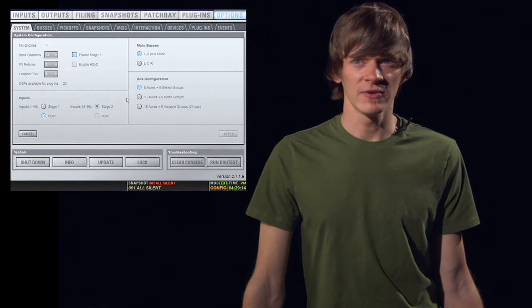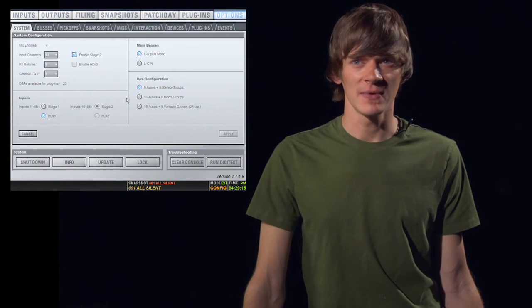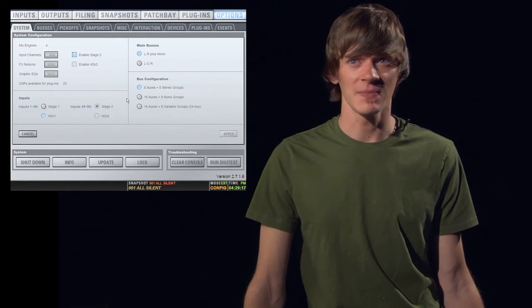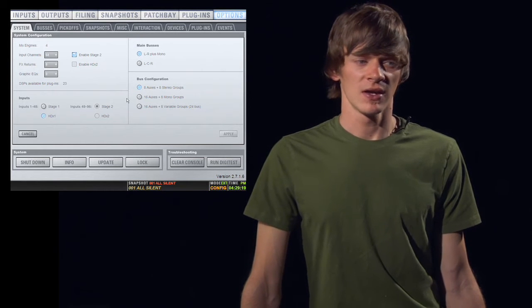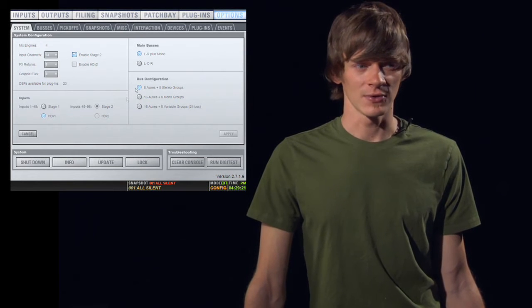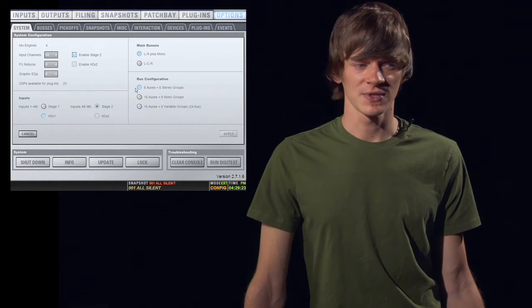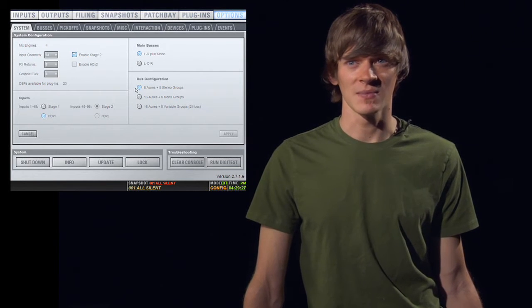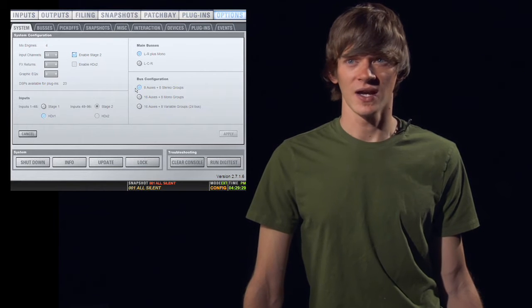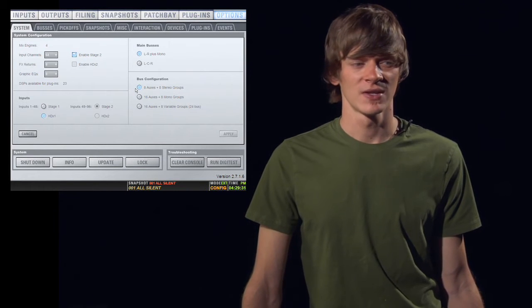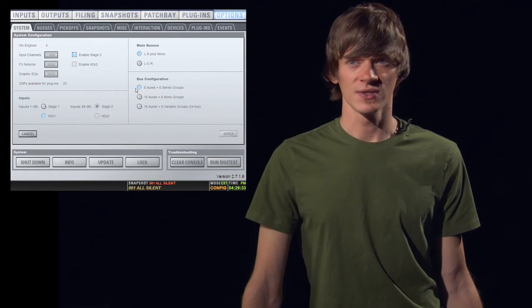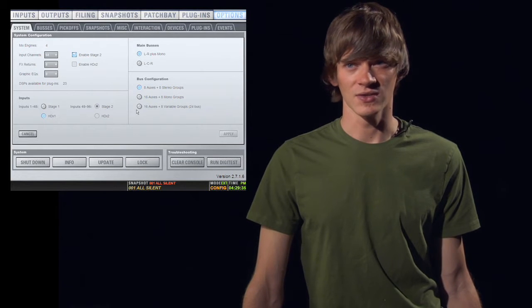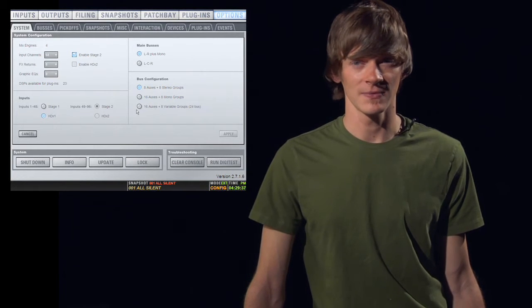Below that, you have your bus configuration where you get to choose how many auxes and subgroups and what type you want. So here we have eight auxes and eight stereo groups. You might want mono groups or you might want eight variable groups. Now, variable groups are basically the same as auxes. They work identical, just a different name. So that's useful for when you're using this desk as a monitor console and you need more stereo mixes for the band.